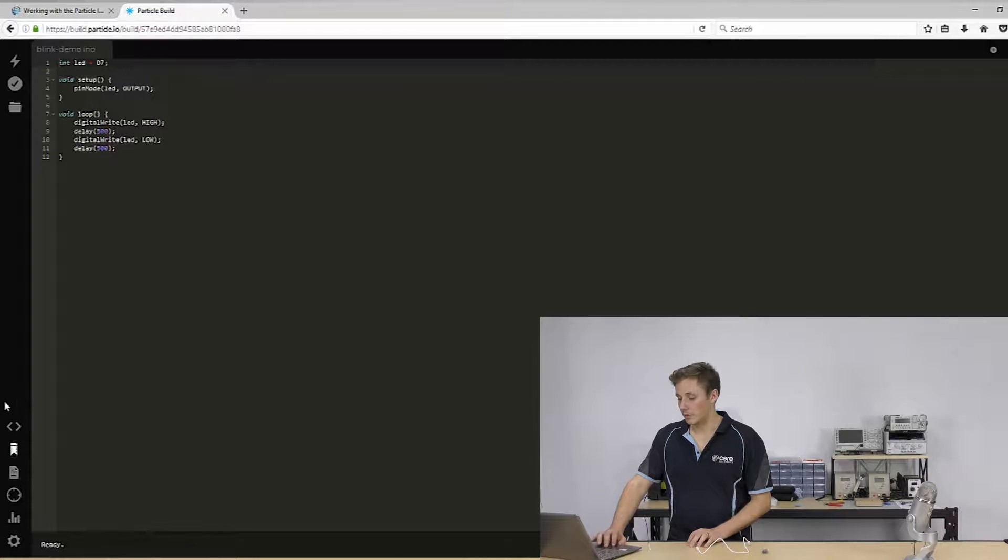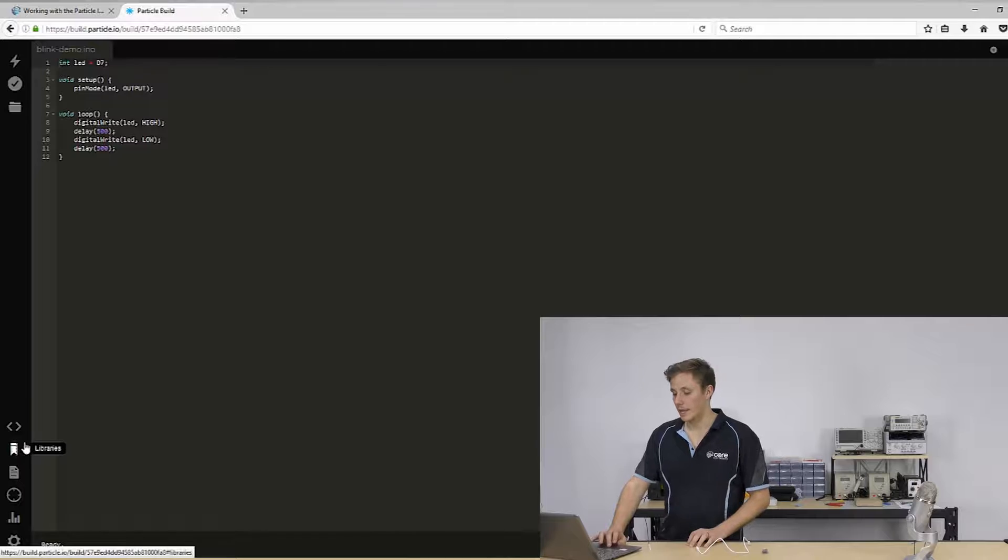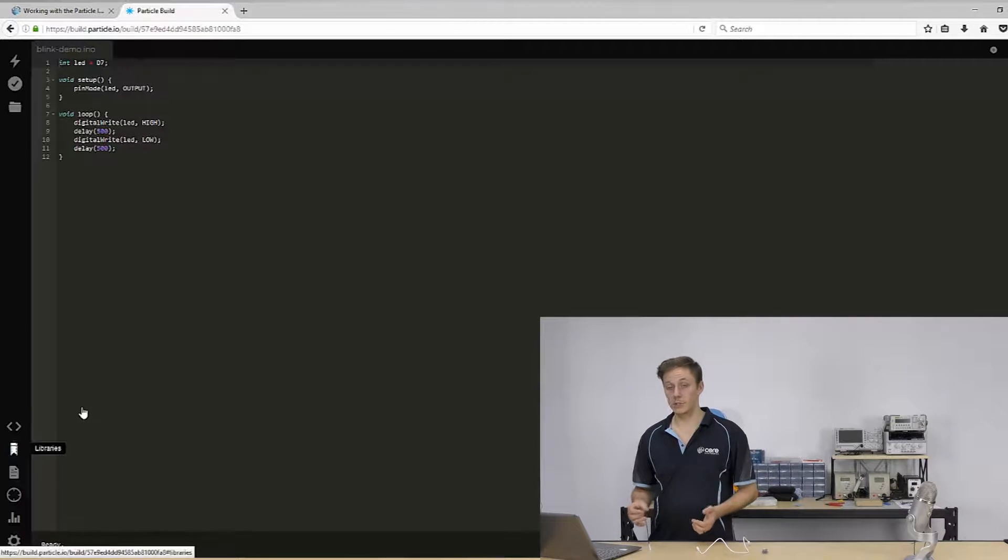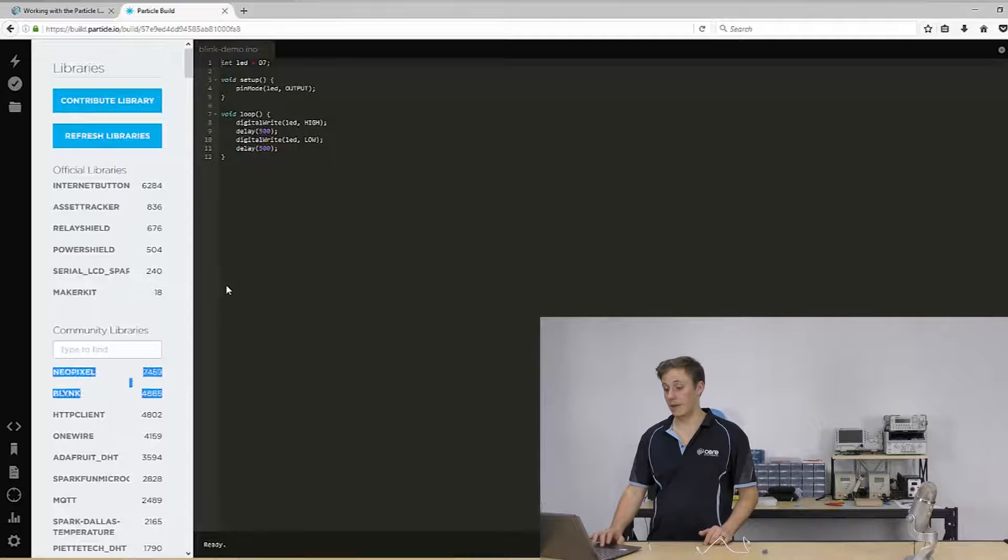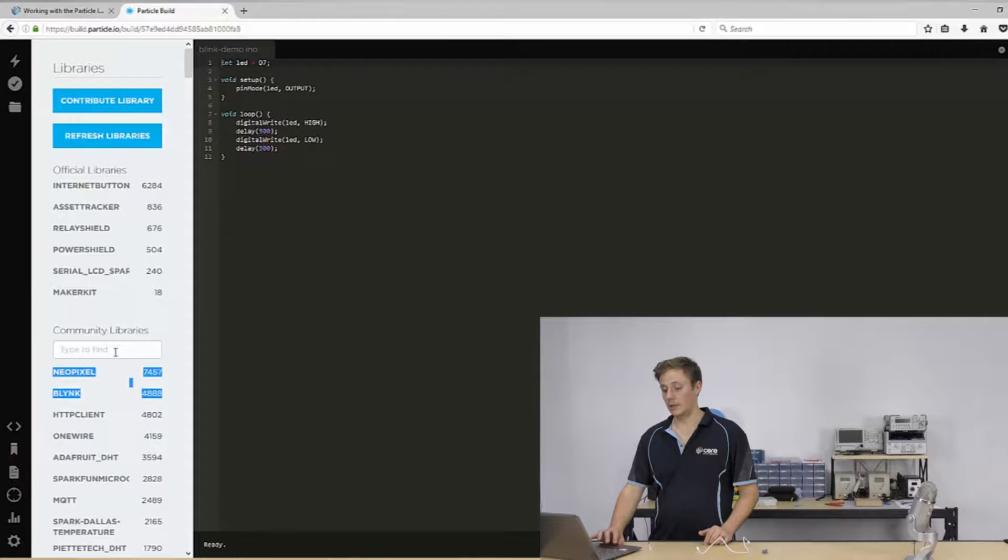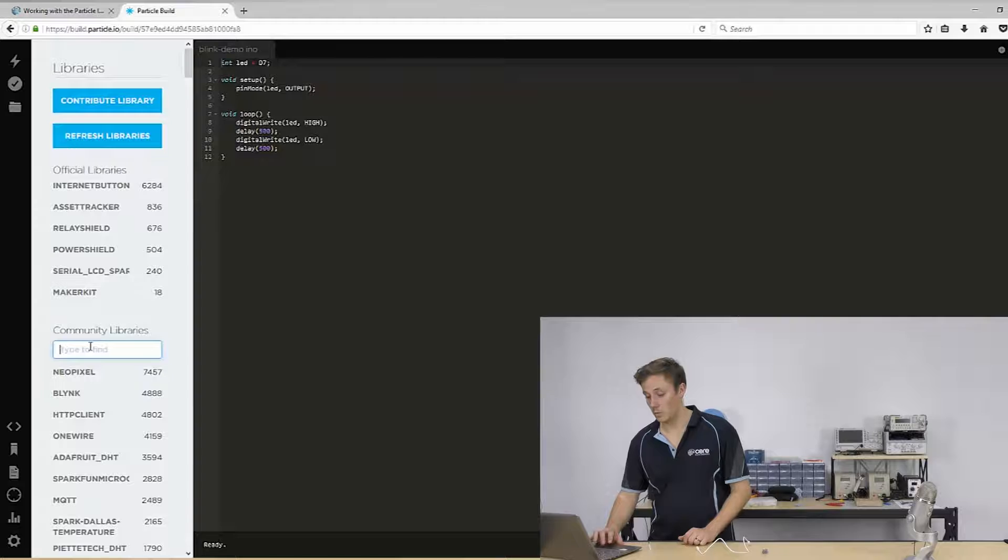So we can look through the libraries. Now the libraries are actually community driven. So lots of people can upload libraries. They can tell you how many people are using it, so you can actually find a really popular library that's probably going to work.